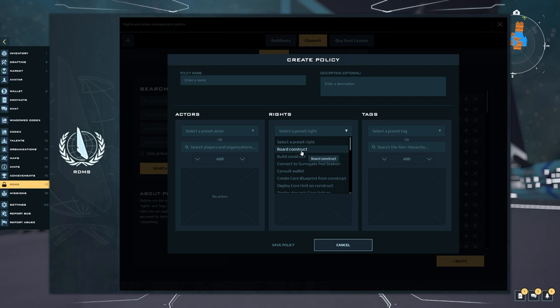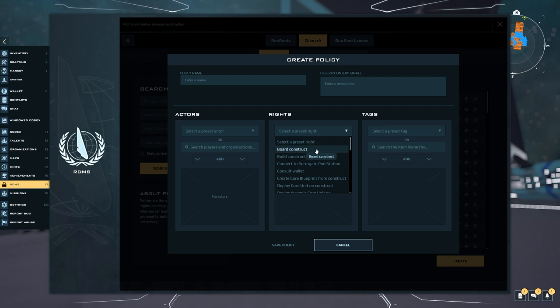So what happens if you sit in the seat and they're not on the board construct list? Well they get yeeted out of the ship, so it can be funny. Similarly if you remove the permission for board construct while you're in the seat, it'll also yeet them out of the ship.